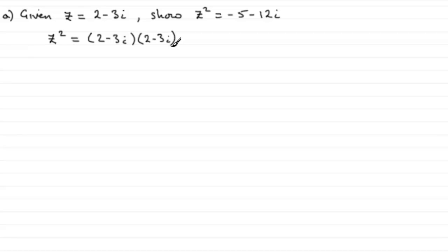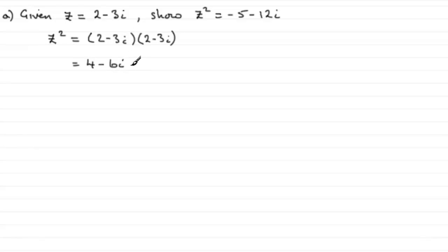And so if we were to square this out, we're going to get 2 squared, 4, then minus 6i, minus another 6i, and then plus 9i squared.